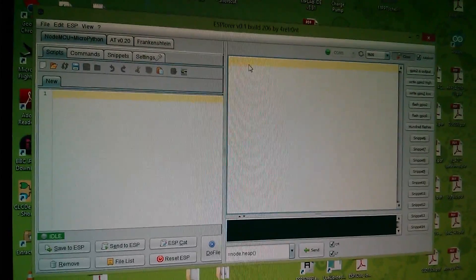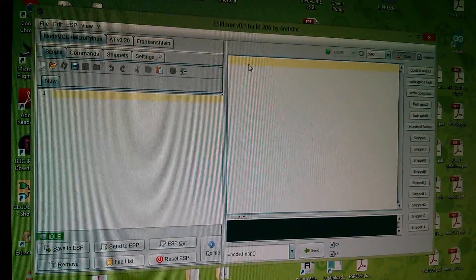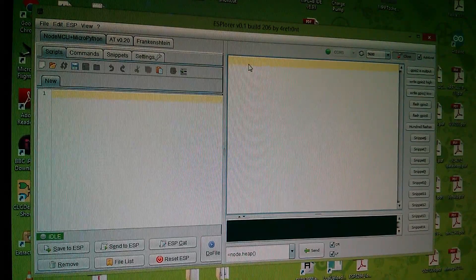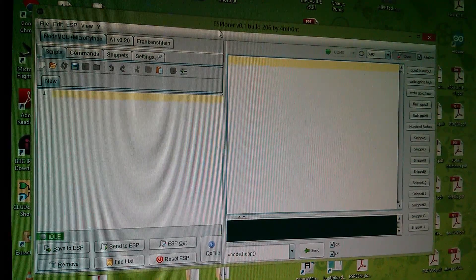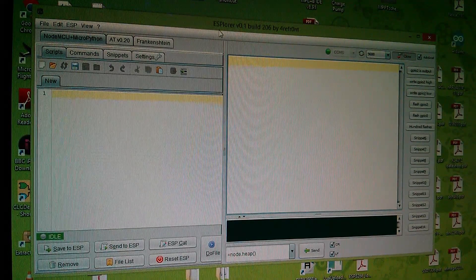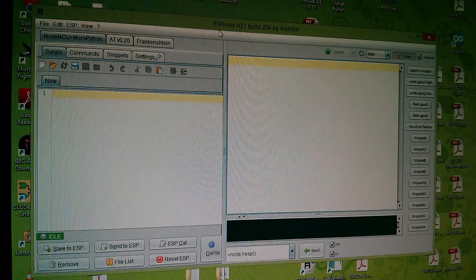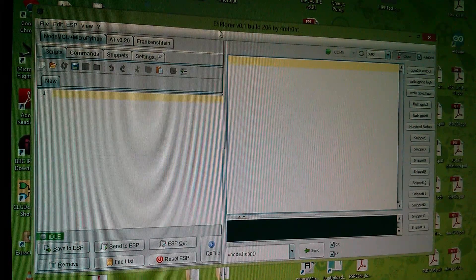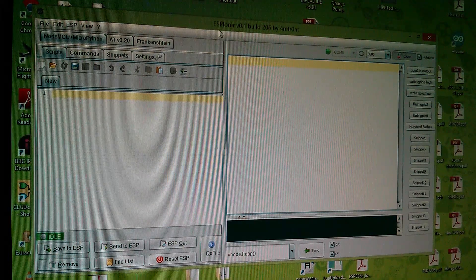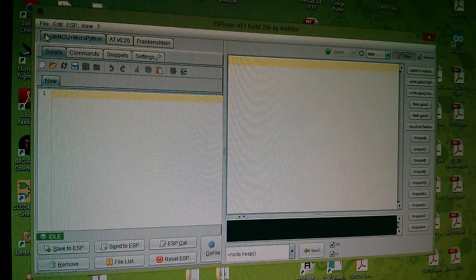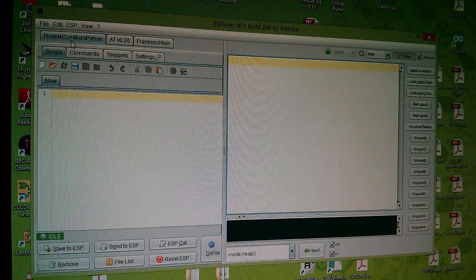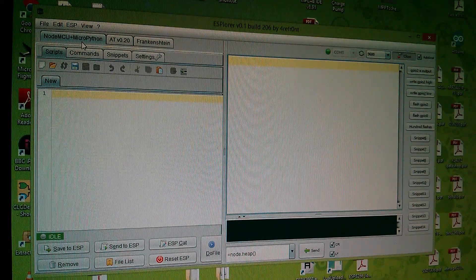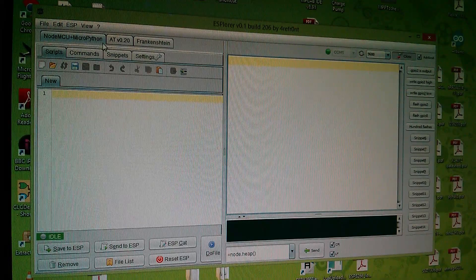In terms of software I'm using something a little bit different this time. This is a thing called Explorer, a little Java application which has been written specifically for talking to the ESP8266. It can either run in NodeMCU mode or MicroPython, although I've not done anything with that yet.